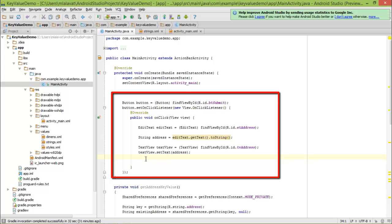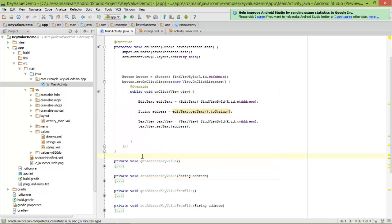So in this module, what we will try to do is store our address, and when we launch the app again we will show that address. This time we will get the address value from the SharedPreferences file. To get data from the SharedPreferences file, there are two ways: one is to use the default file, and one is to use the SharedPreferences file that you specify. First we will use the default file, and to read and write data into the default file we need to write some code.